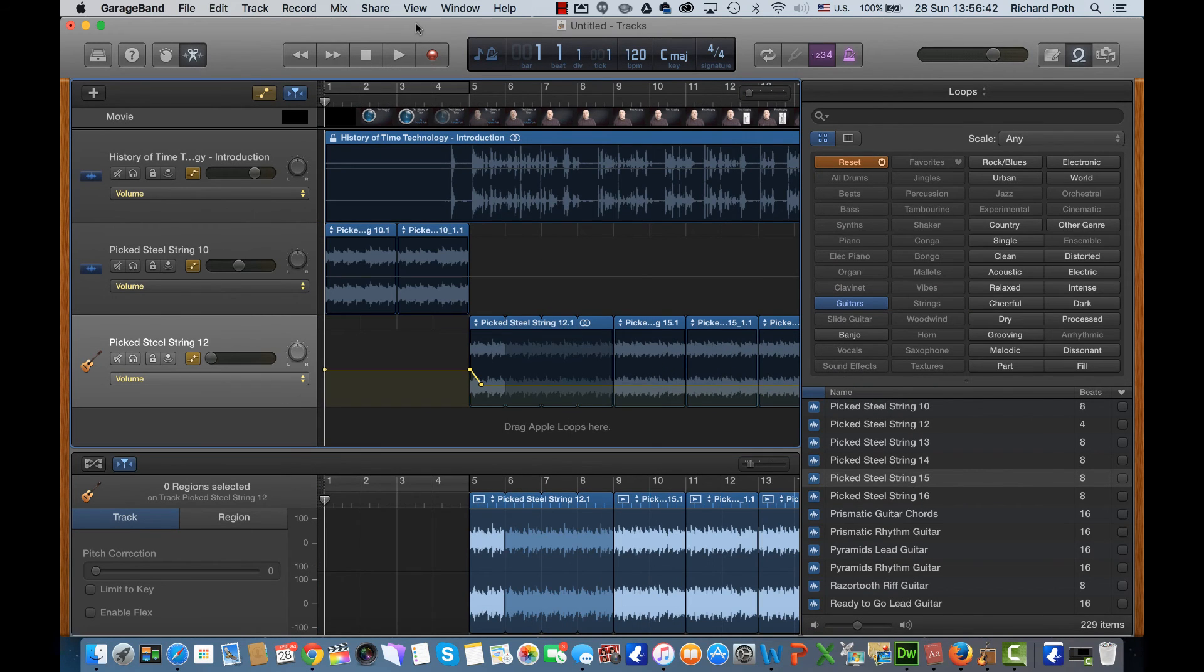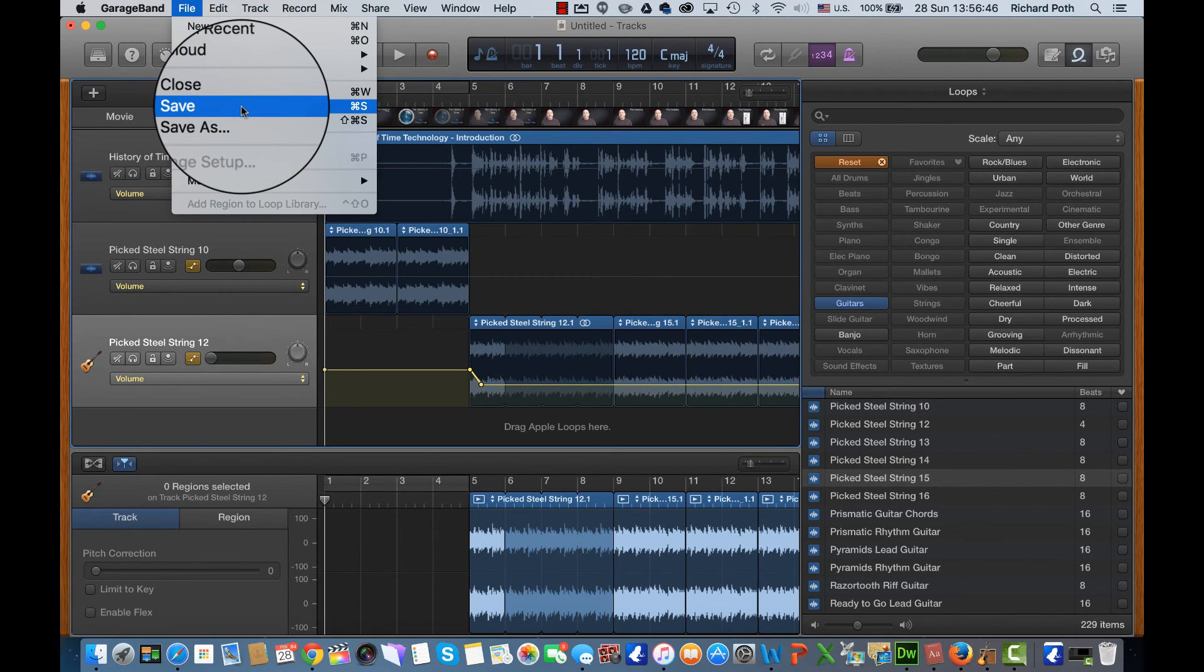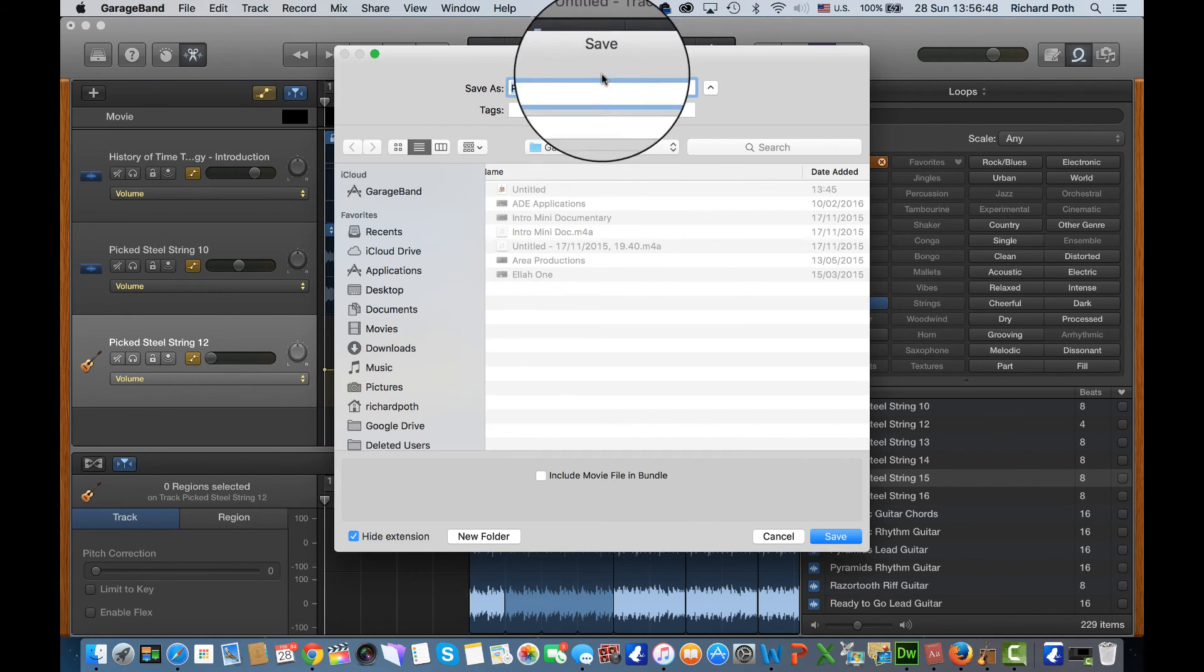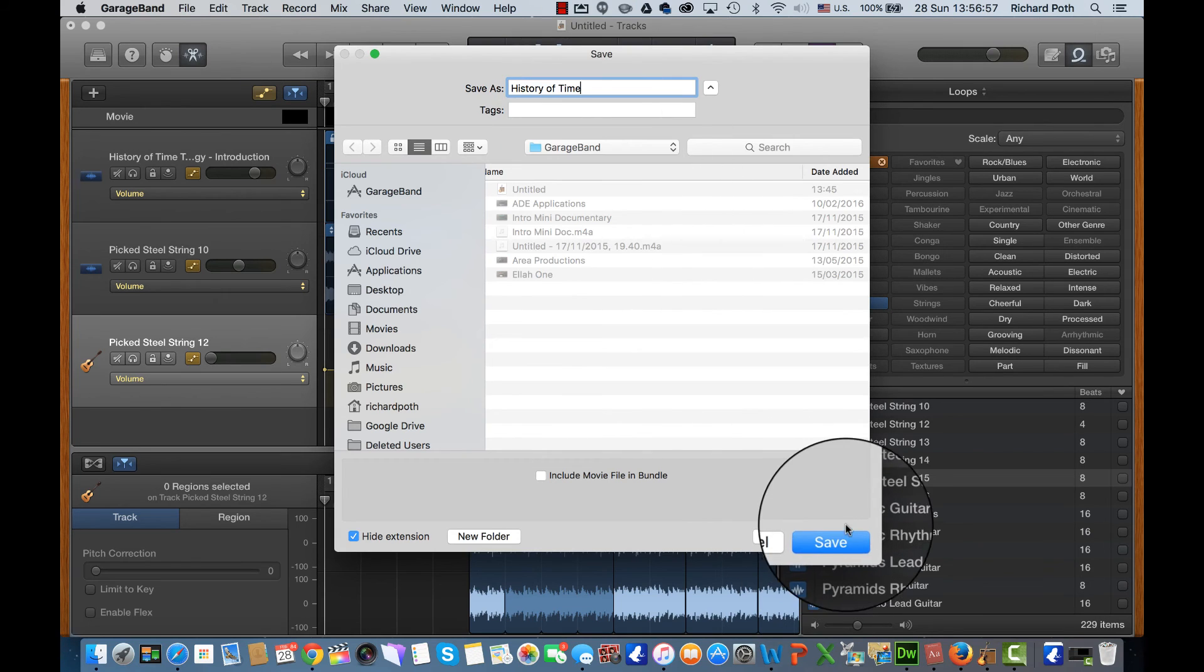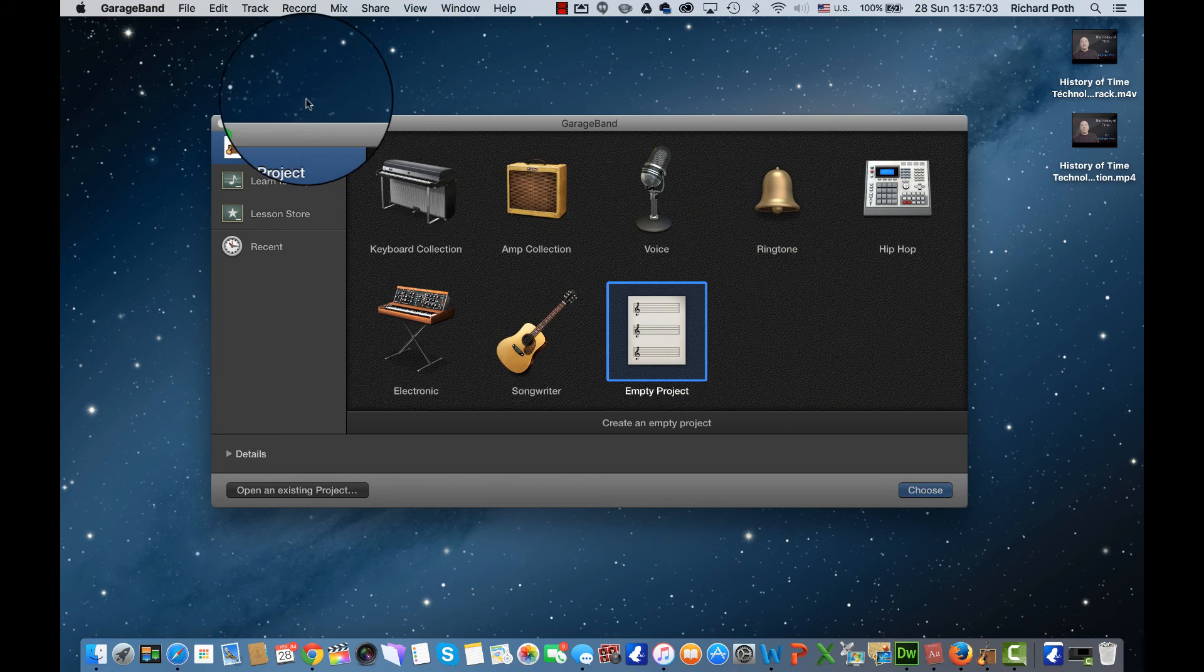So what we've done is we've exported it as another movie, but we do need to save our GarageBand file. So let's click on Save and then save. And now I can close GarageBand.